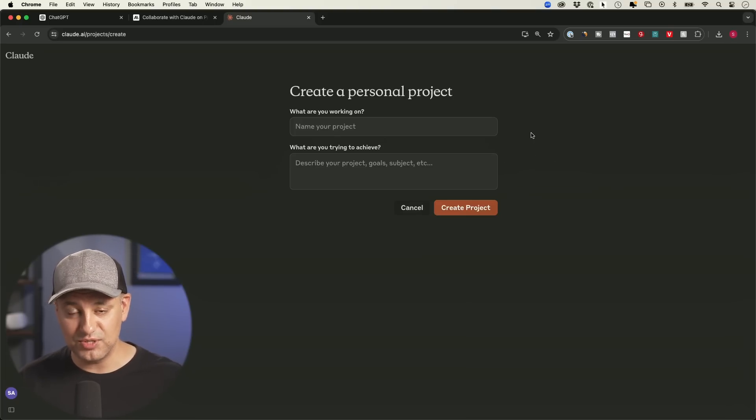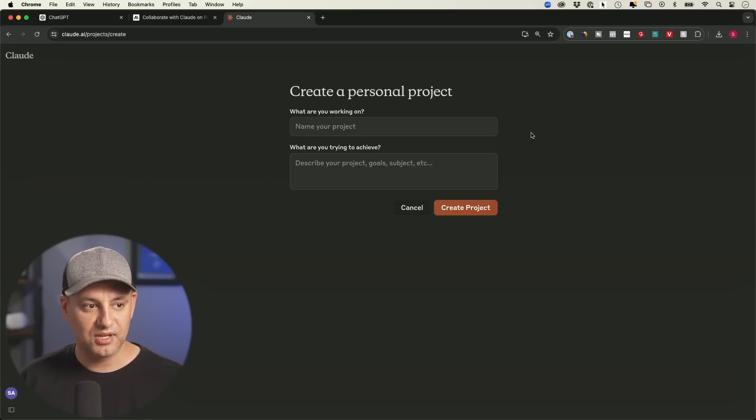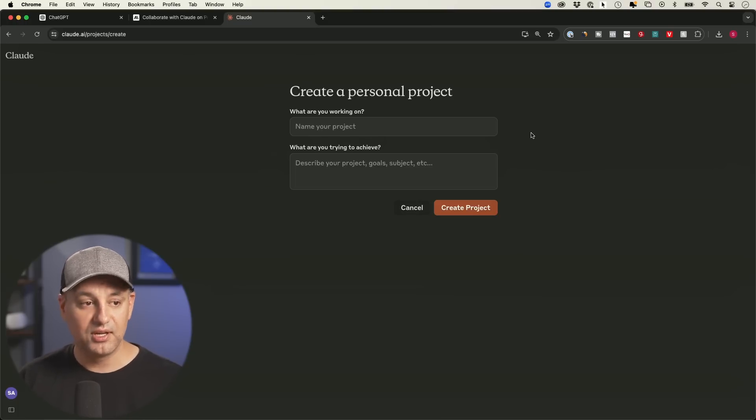ChatGPT also lets you do that with GPTs. So we have some that are shared inside of our teams. But when I build them, I'll show you some of the sharing options when we compare how to build them.